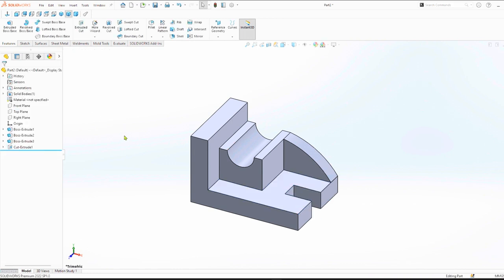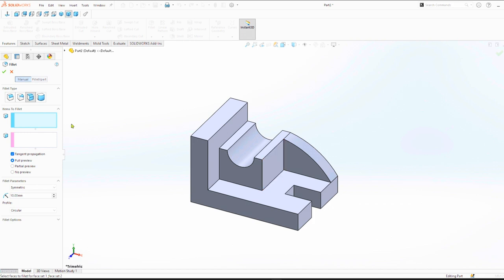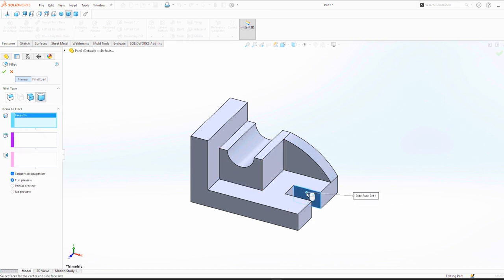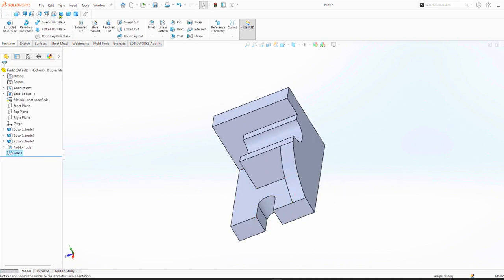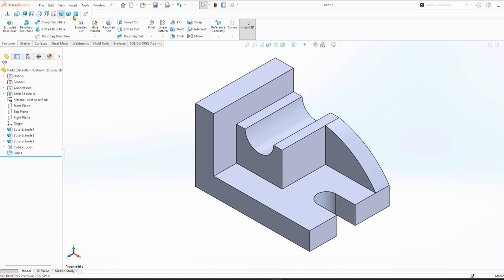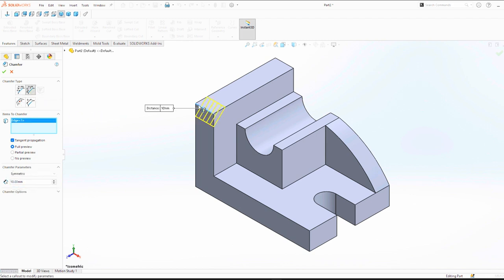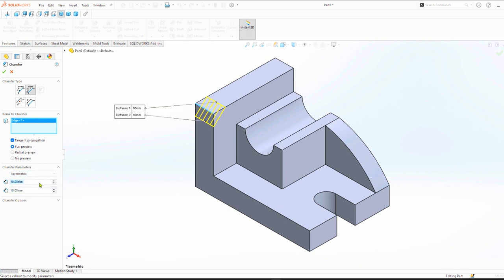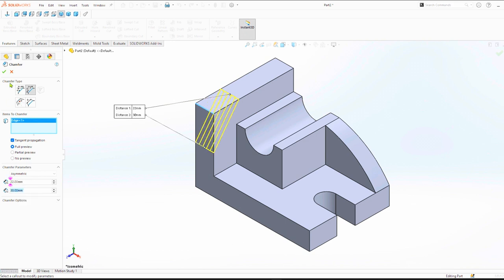Then we can fillet. You can use the face, the three faces: first face, second face, then the third face. Go to chamfer, two-sided. Click edge, then it can be asymmetric. Top length you can keep it at 20, then height 30. Click OK.